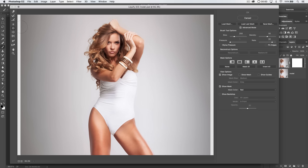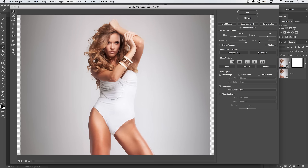I'll use the pucker tool to make her face a touch smaller — just a couple of gentle clicks to naturally slim the face. Then I'll move to her elbow, the back of her arm, and her hand, using large brush sizes adjusted with the bracket keys to make the arm a little smaller and the bracelets appear slimmer. With the smudge tool we'll work on the back side of her body, pushing in to start establishing an hourglass shape.